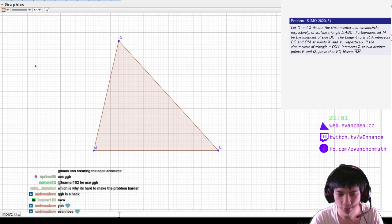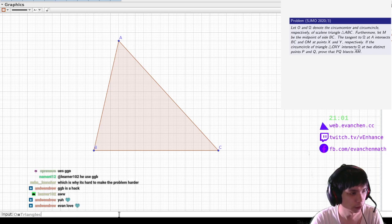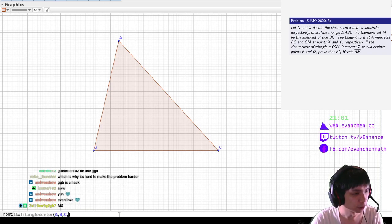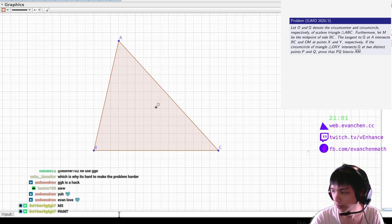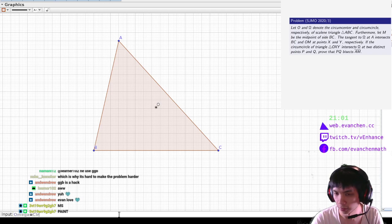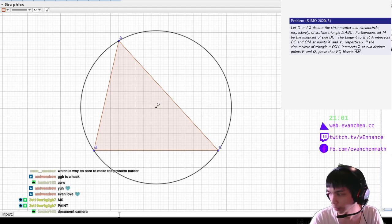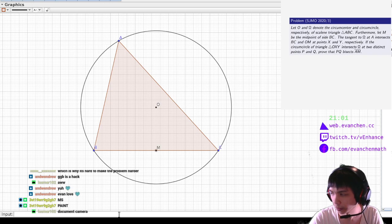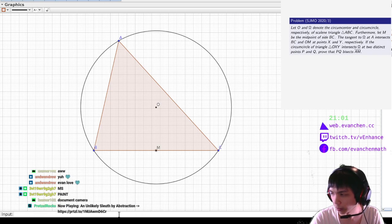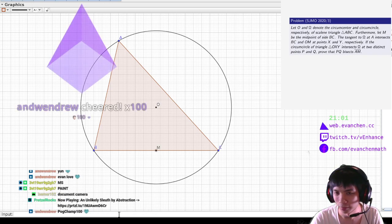Okay, so O is the triangle center of A, B, C. And omega is the circumcircle of A, B, C. M is the midpoint of BC. And the circle through O and M intersects at X and Y.